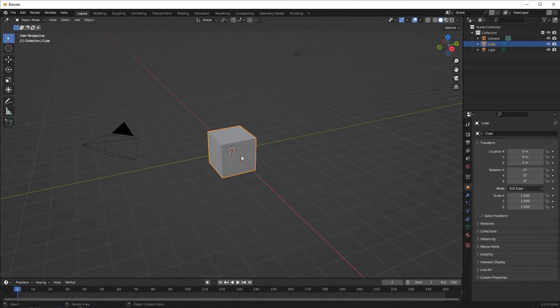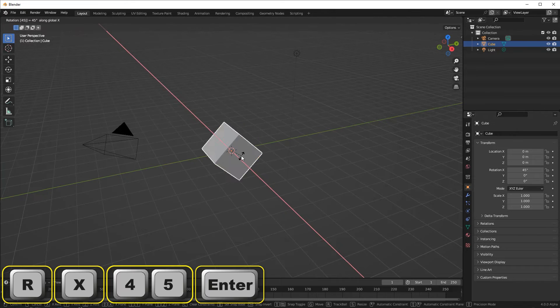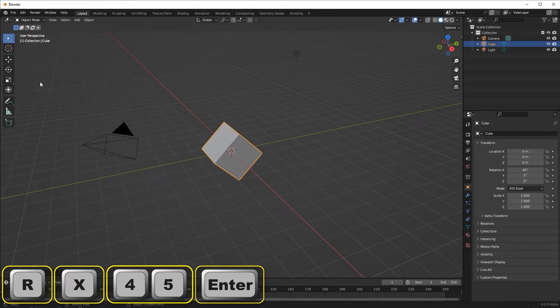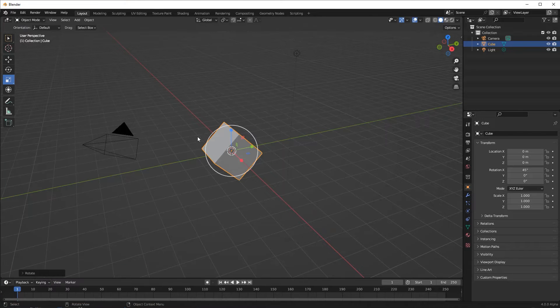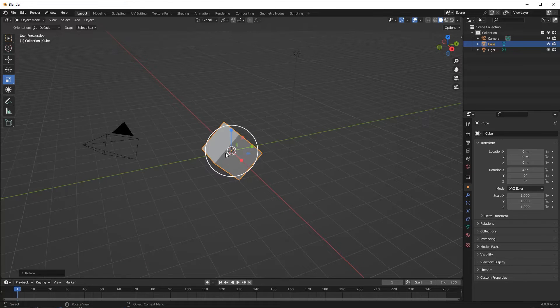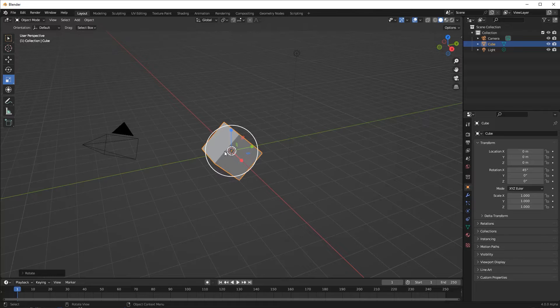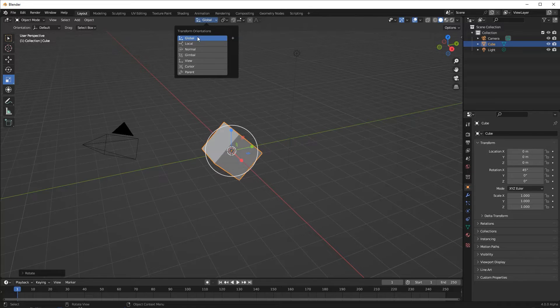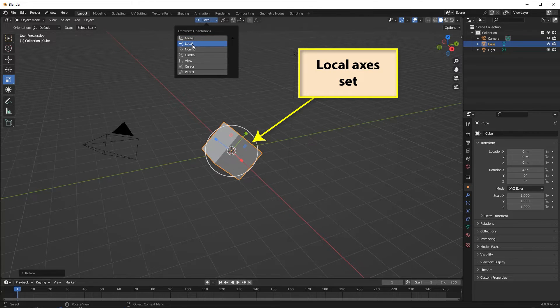If the object has been rotated before we perform scaling, then we must consider which axes set we want to scale along, global or local. The lines in the gizmo alter orientation to show the direction of scaling for the current axis set.